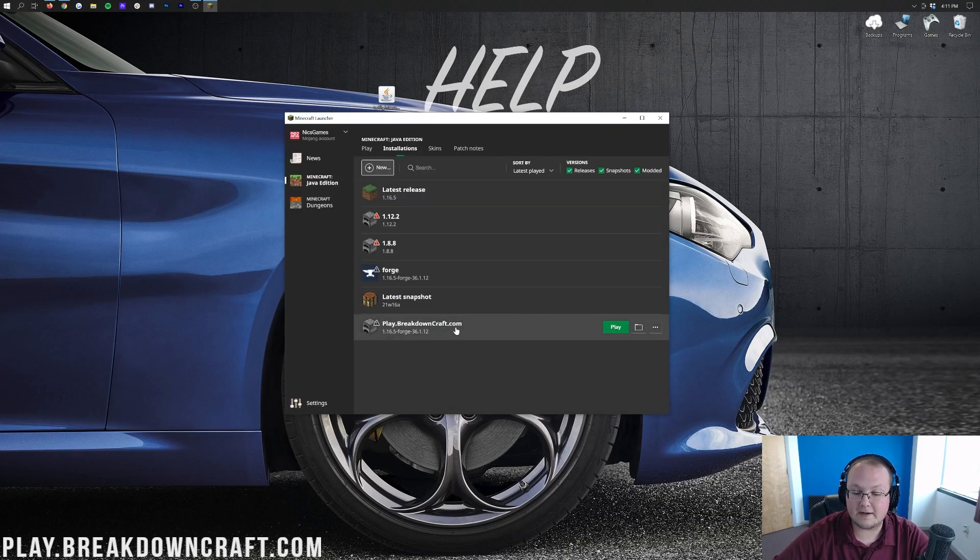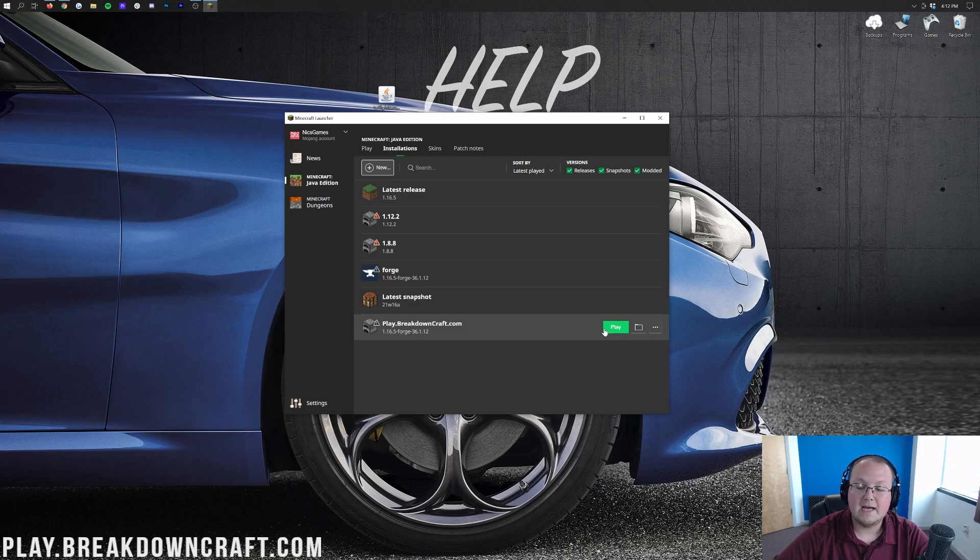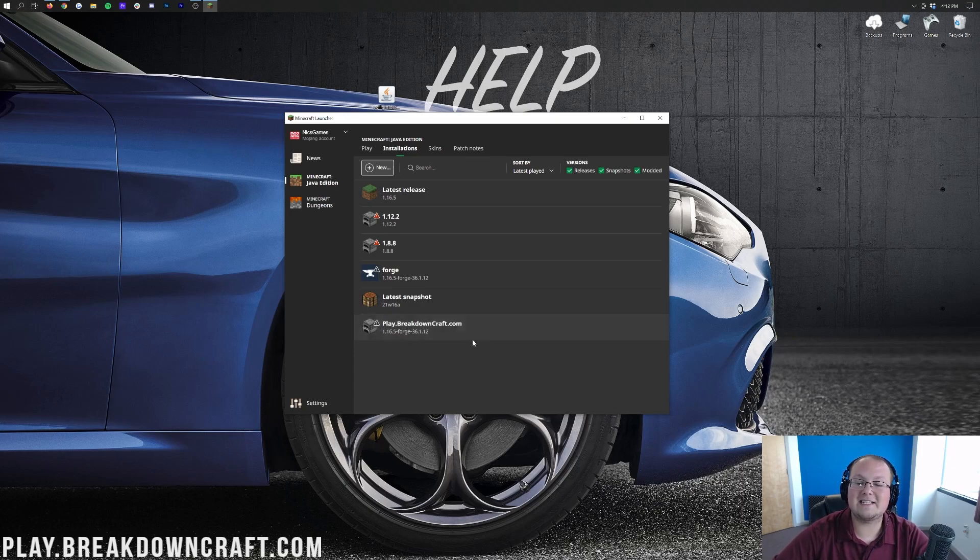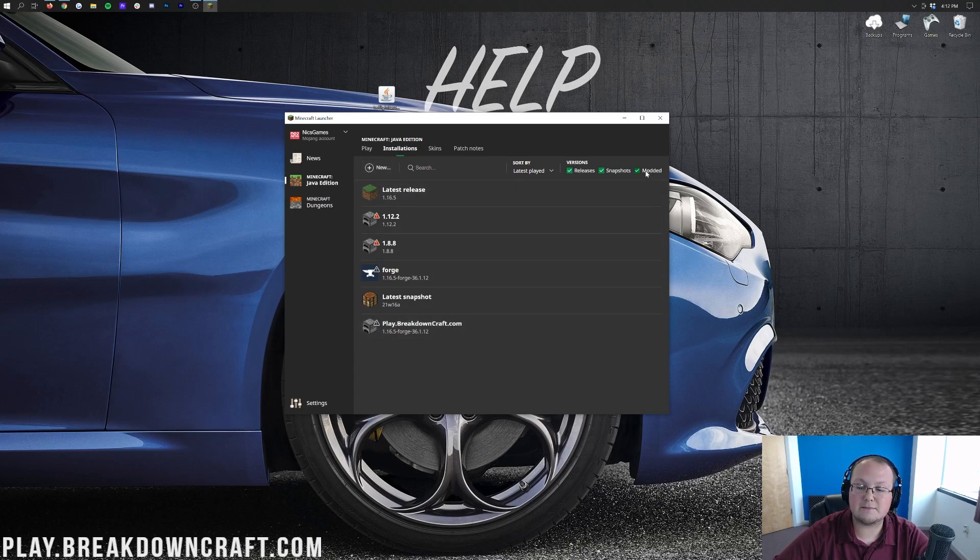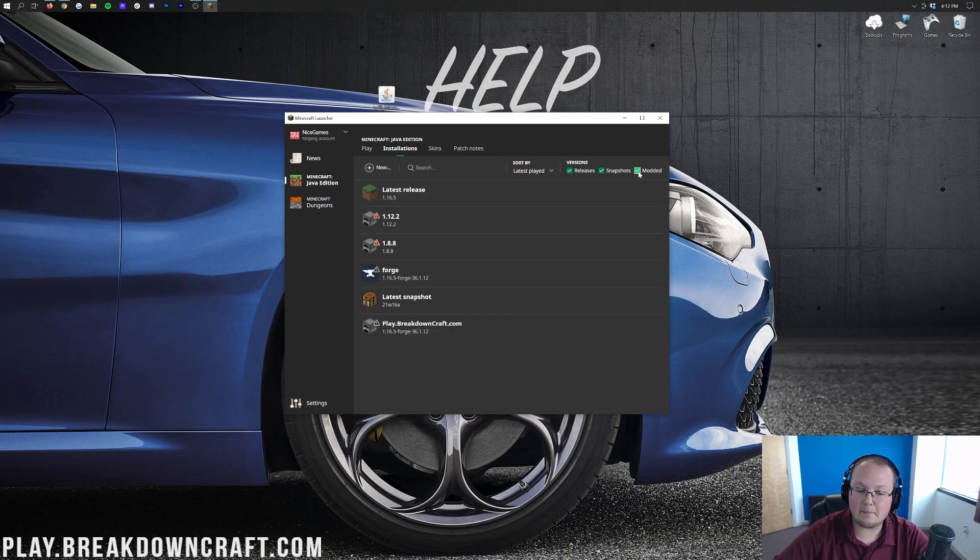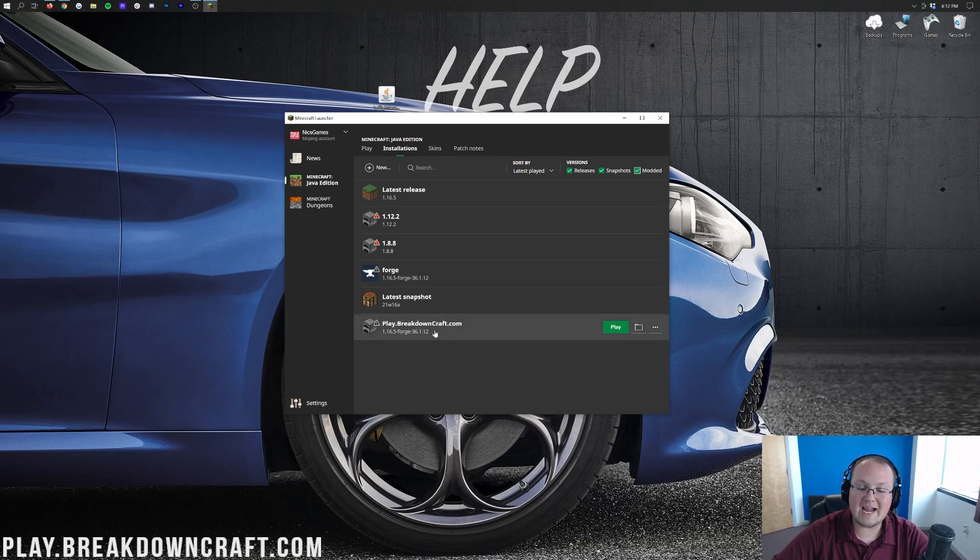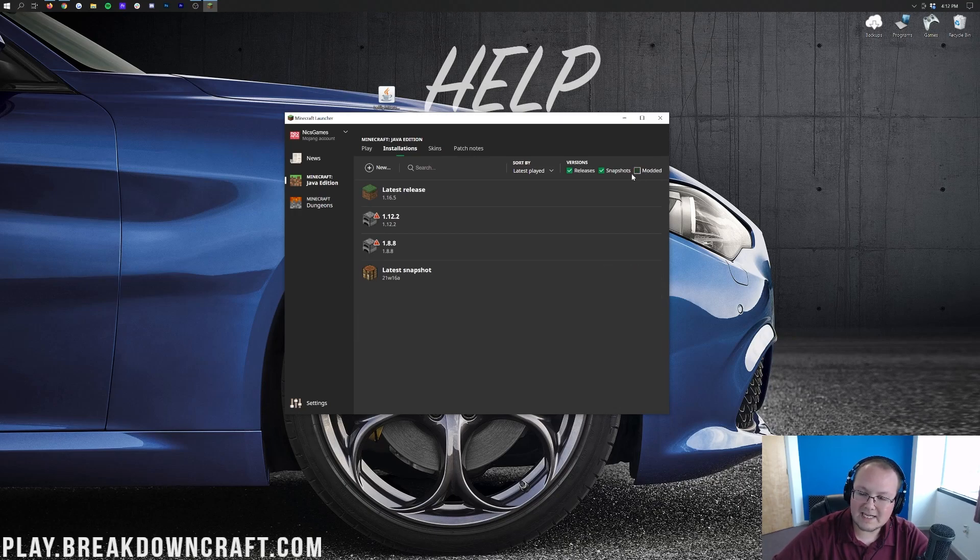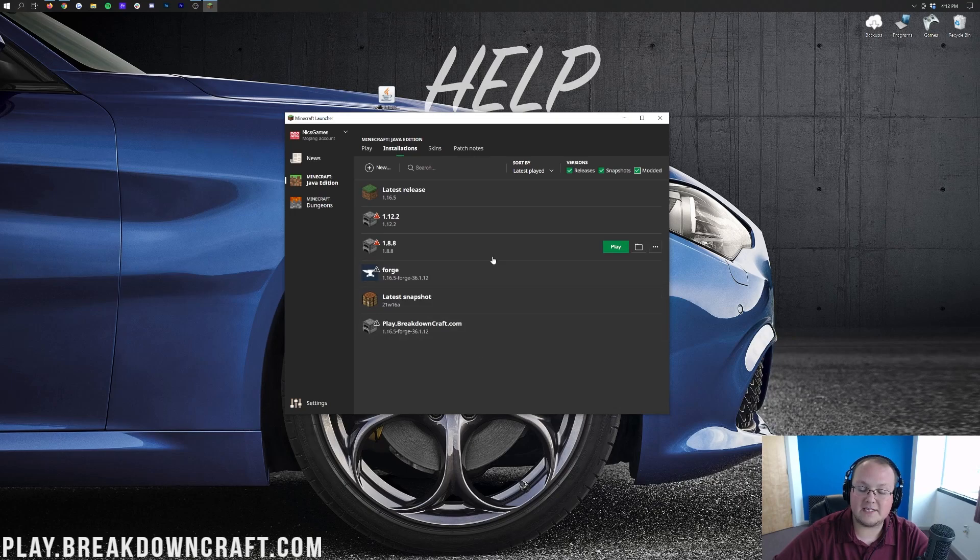Now we have this new Play.BreakdownCraft.com profile, and we can hover over it and click the green Play button to get Forge open. However, if you created a new profile and it's still not there, it may be because you don't have this modded button checked. Notice that when we click the modded button, both the Forge version and the one we just created appeared. So if modded isn't checked up here in the top right, make sure you check that and then these versions will appear.